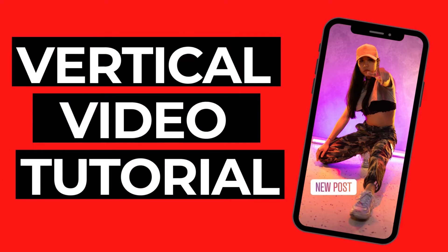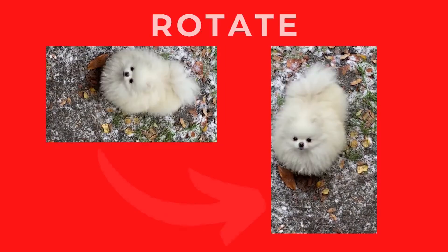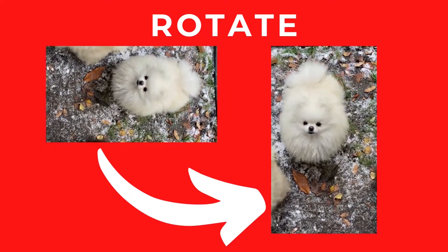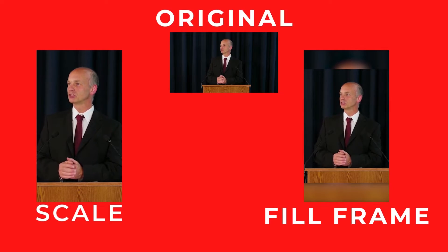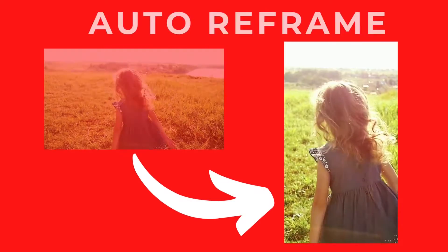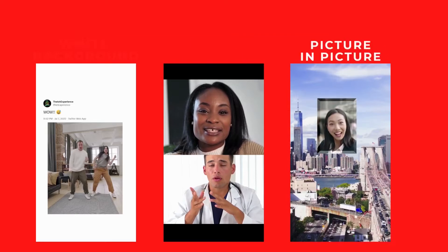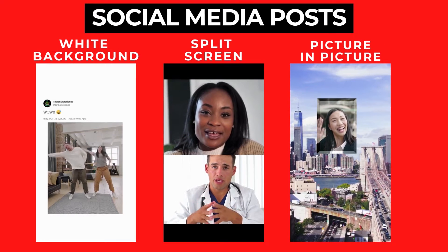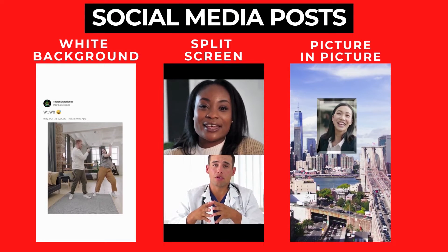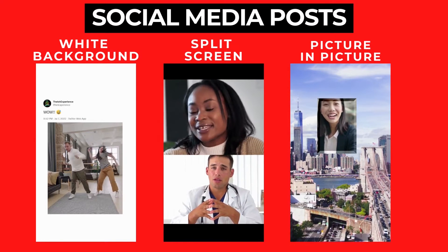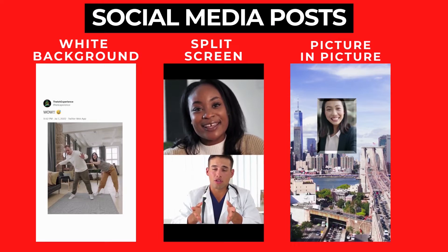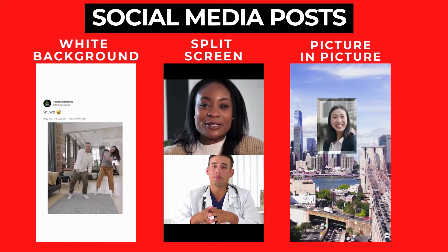Hey, this is Ish, and in this video I'm going to show you how to edit vertical video in Adobe Premiere Elements for social media. I'll walk you through five basic techniques to make editing easier and show you how to create three popular social media posts.